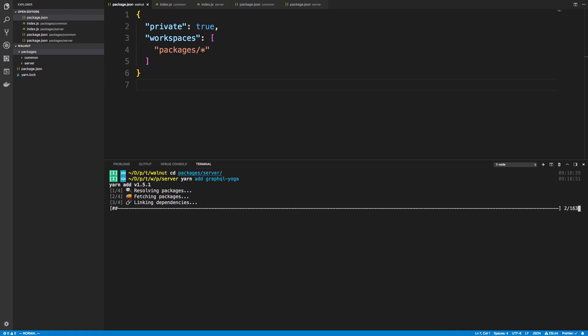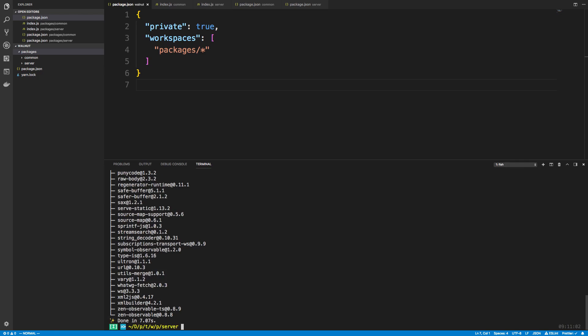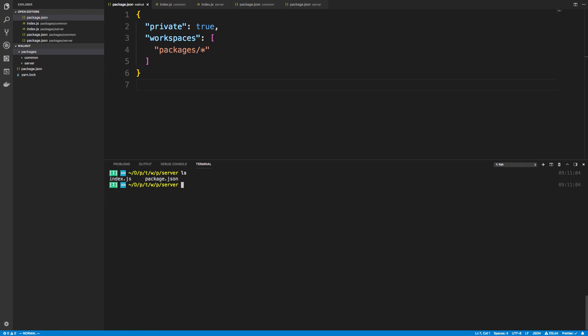What will happen is normally if you weren't using yarn workspaces, if you do an ls you then have a node_modules folder here, right? But you notice it's not here at all. What happens is it actually goes in this root folder. If we do an ls on node_modules you'll see there's a bunch of stuff in there now.